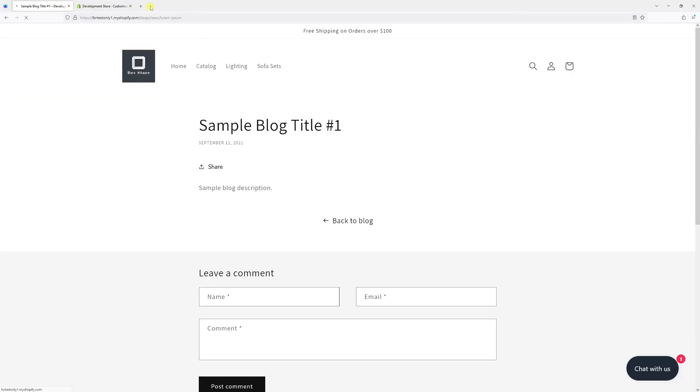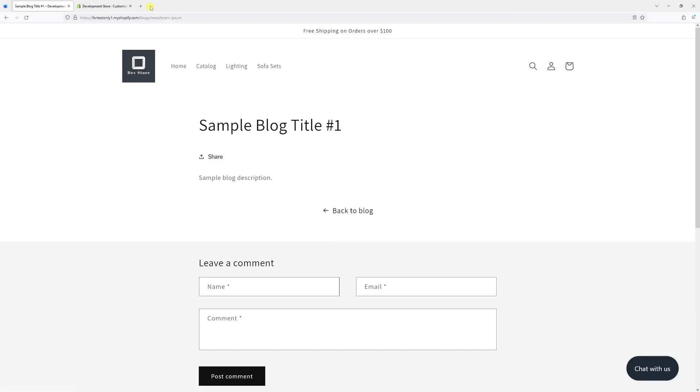The date should no longer be visible in the actual blog posts. I hope you found this tip useful. For more Shopify tutorials, please subscribe to my channel. Thanks!